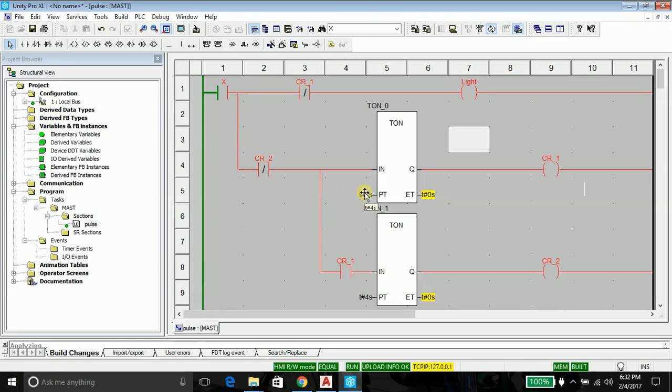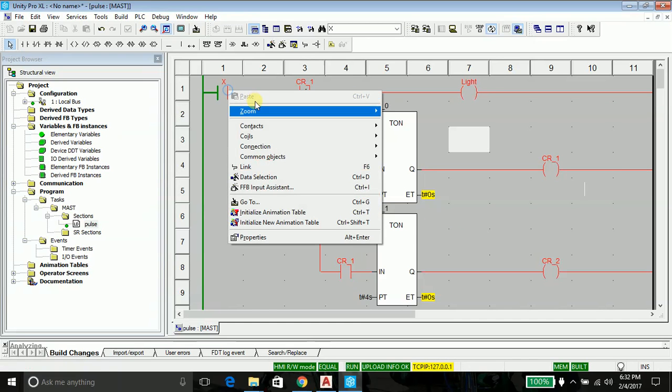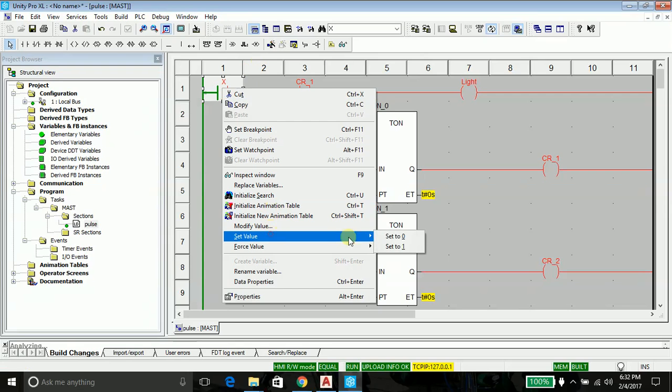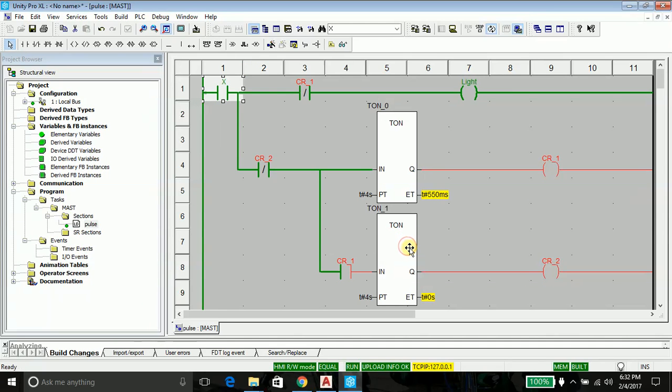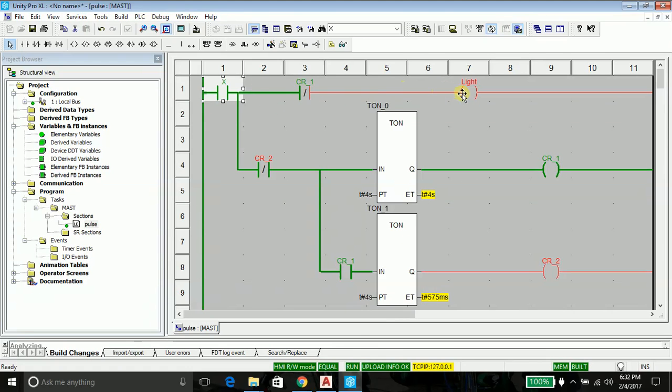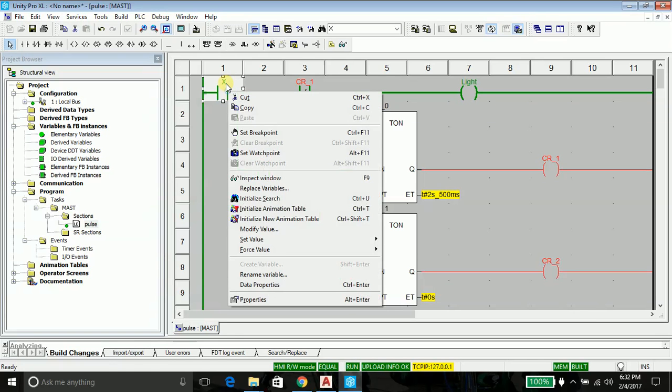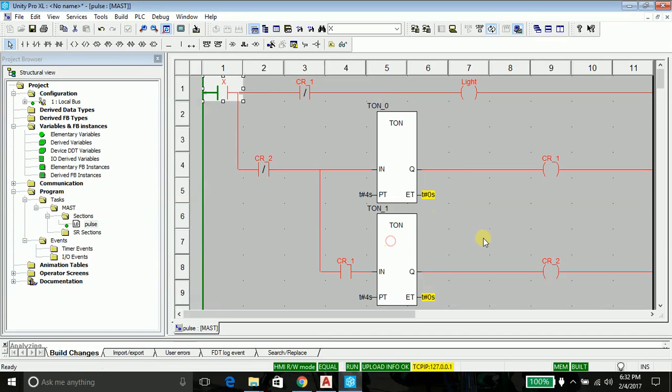So let's go ahead and test the program, and I will suggest you to observe the things going red and green so you can know the working. As you can see, my light is going on and off, and on and off. So my program is running.